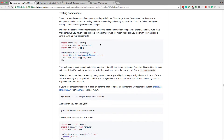I actually really like what Create React App recommends for testing. This is their little bit on testing right here — I recommend checking it out, it's interesting. And I like what they recommend. I'm going to go over how to test React components for Create React App, and it will be similar for most React applications.